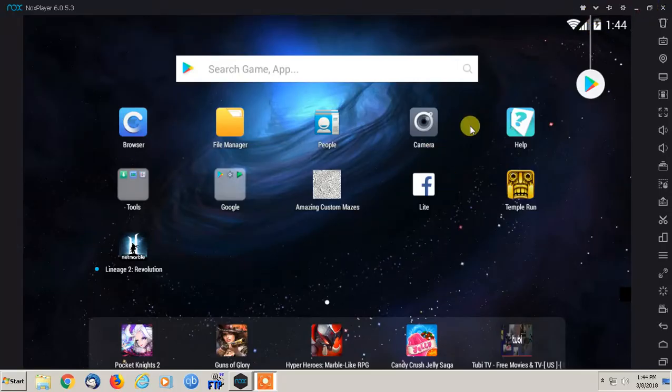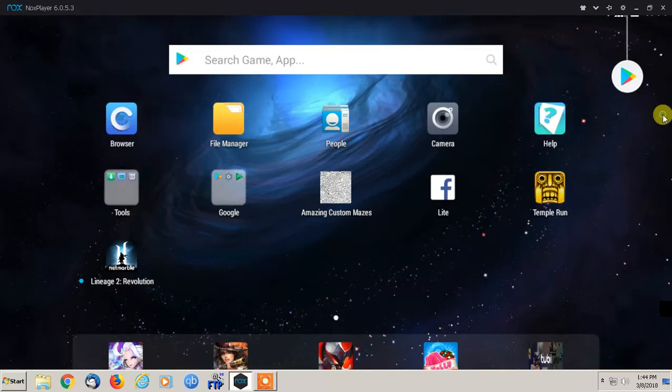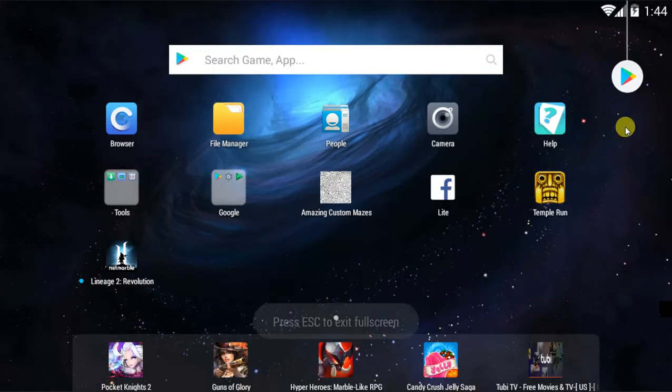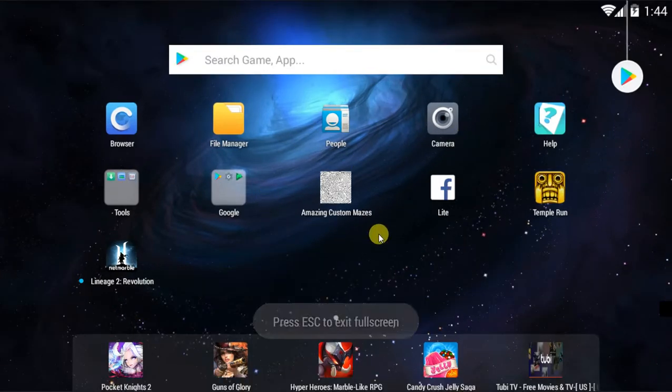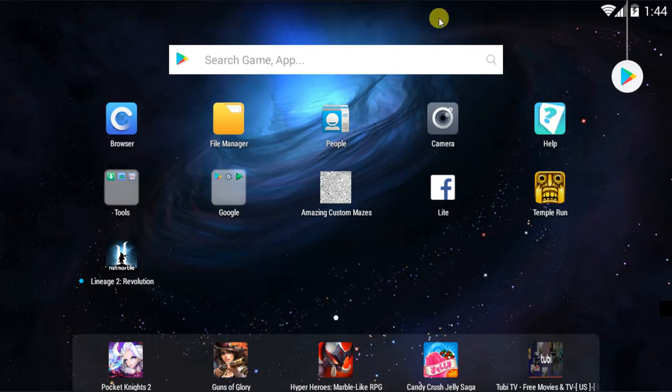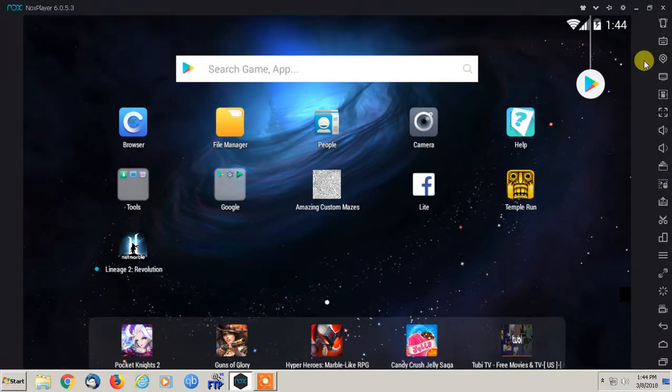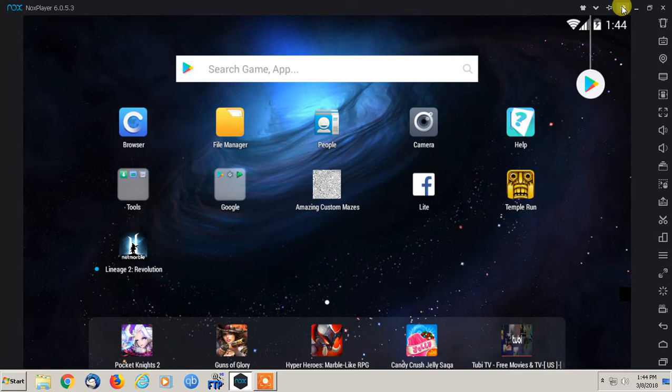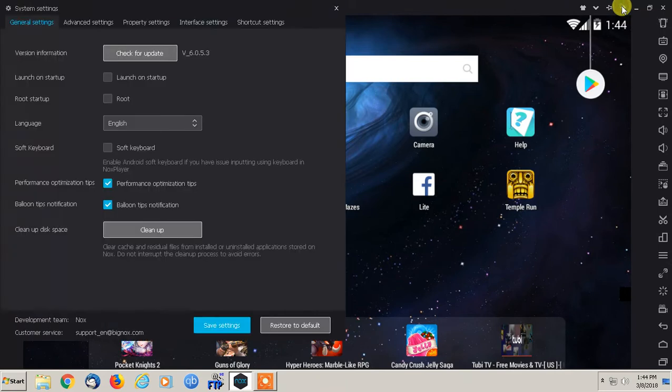Download and install the program, Nox Player. This should work for pretty much any version of Windows, and they also have a Mac version as well. So I'm just going to close this out and go right into Nox. So this is it right here.